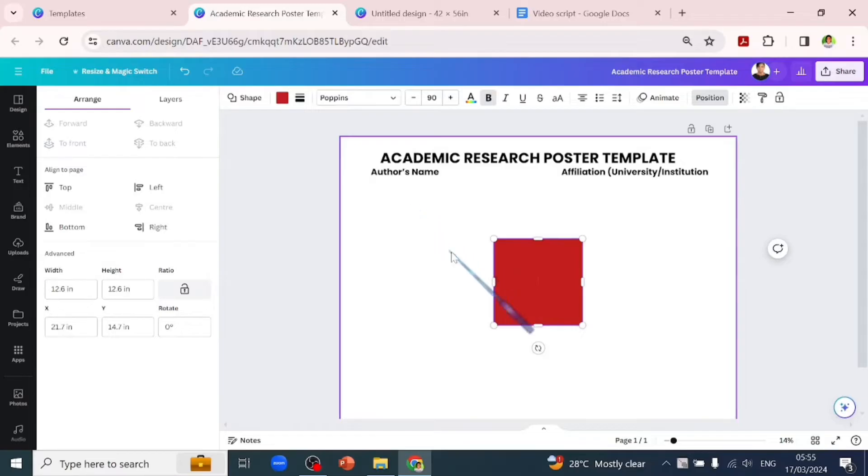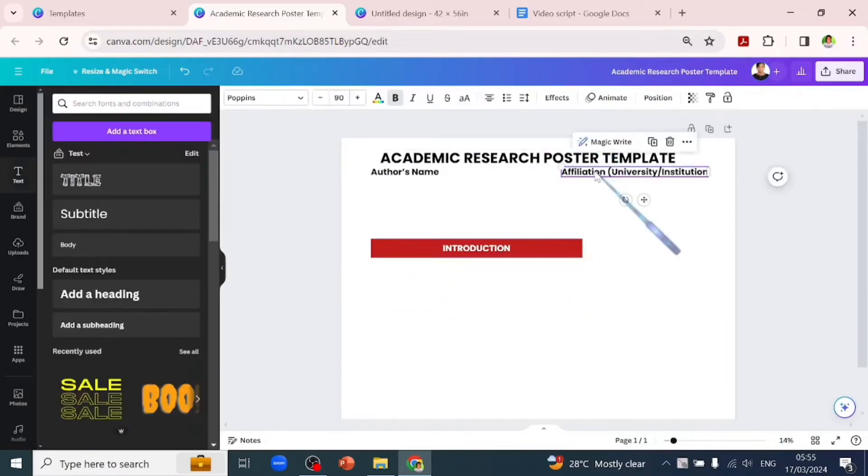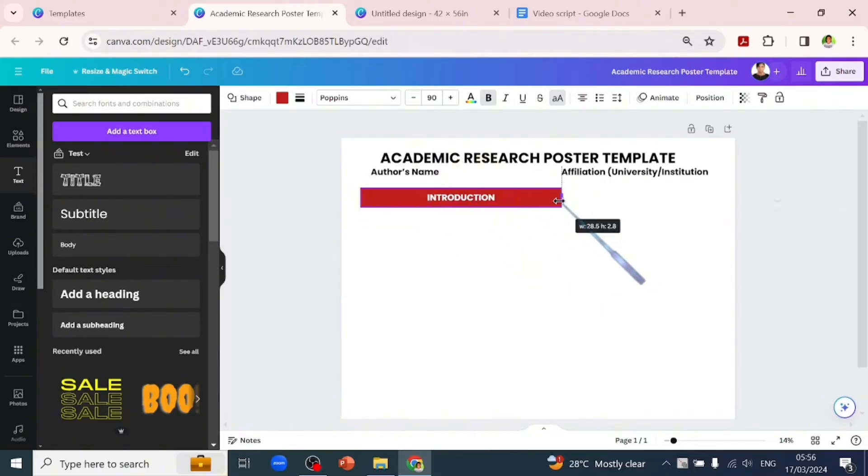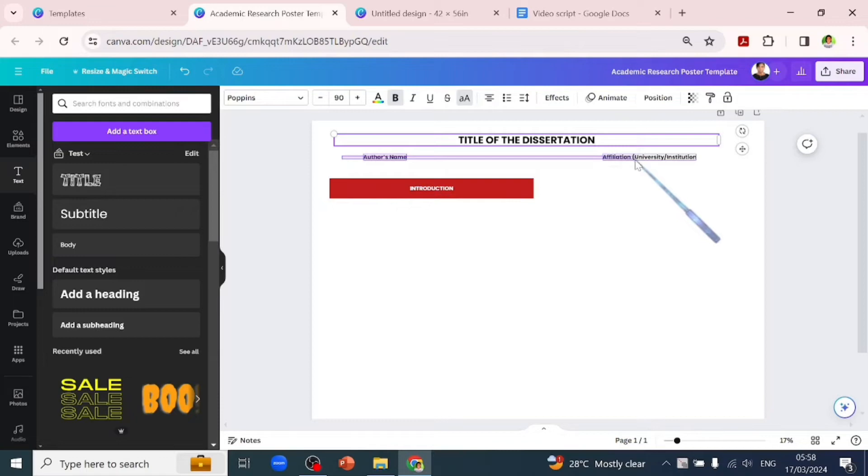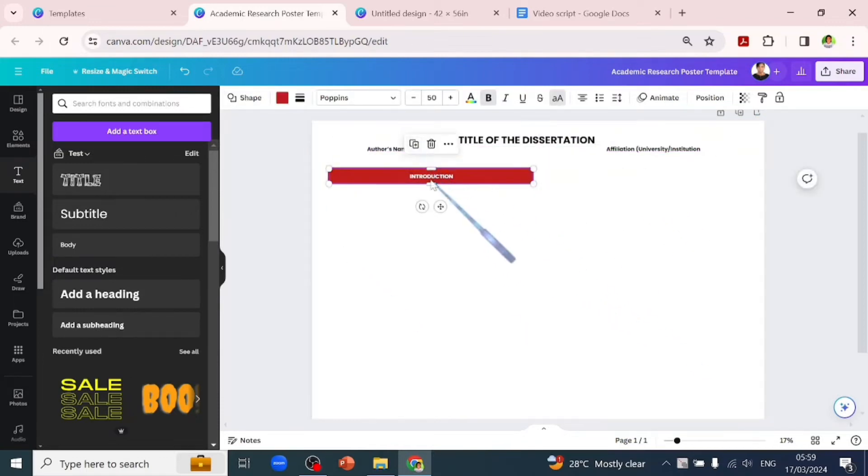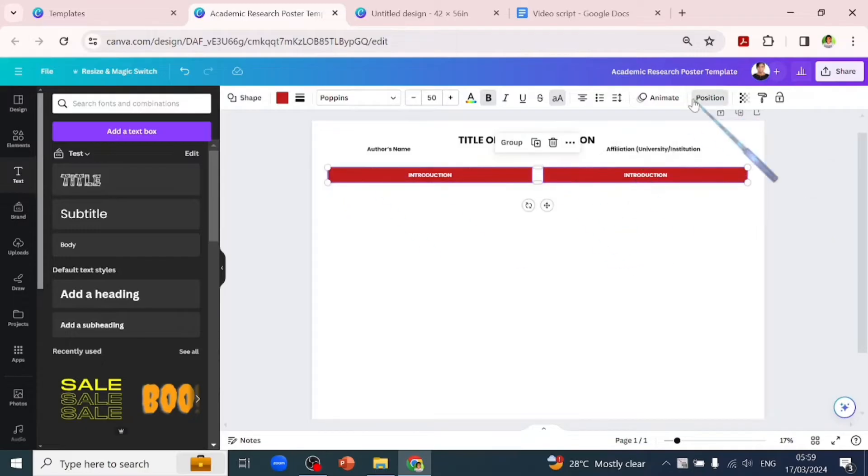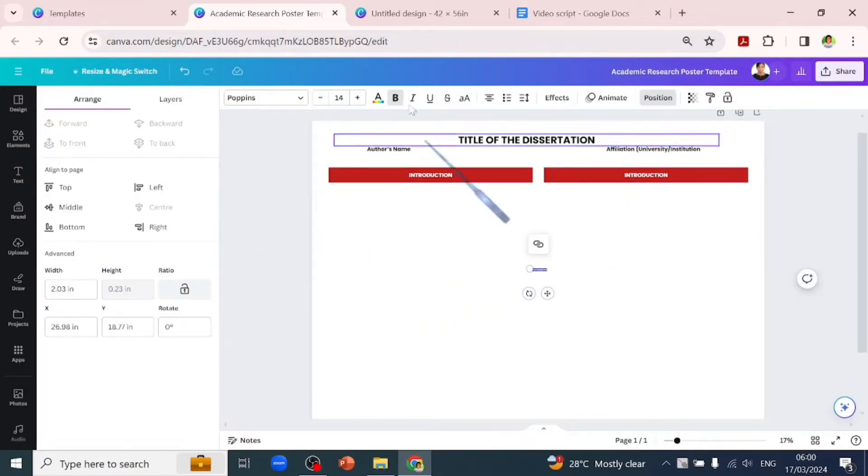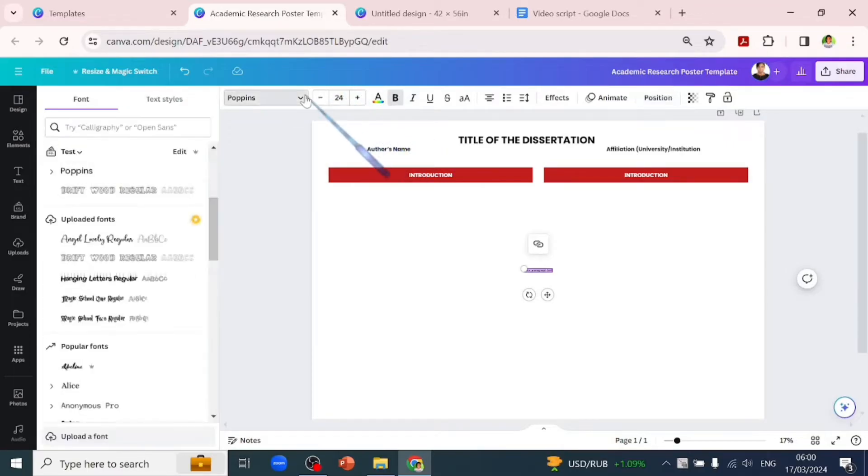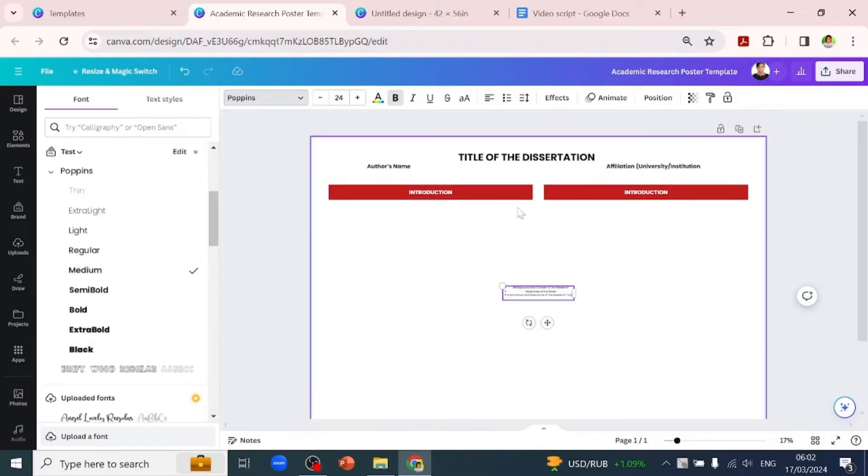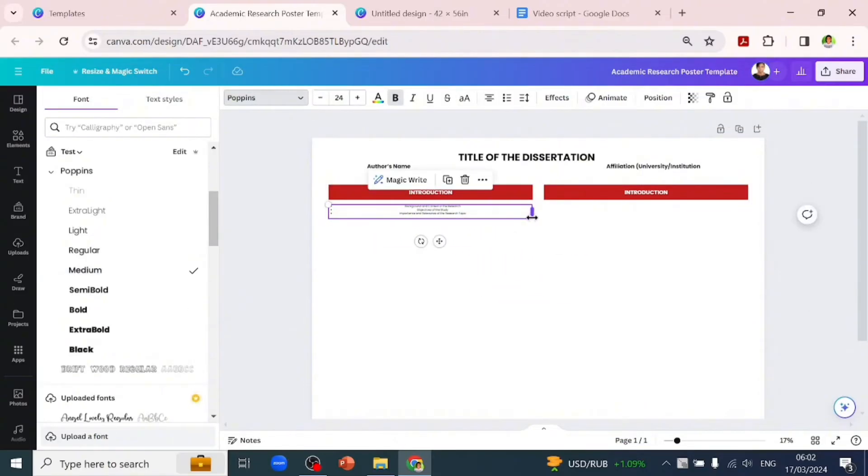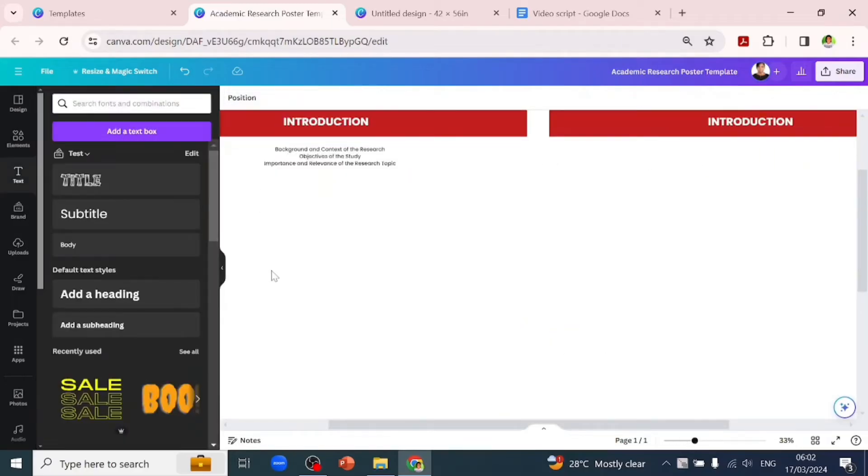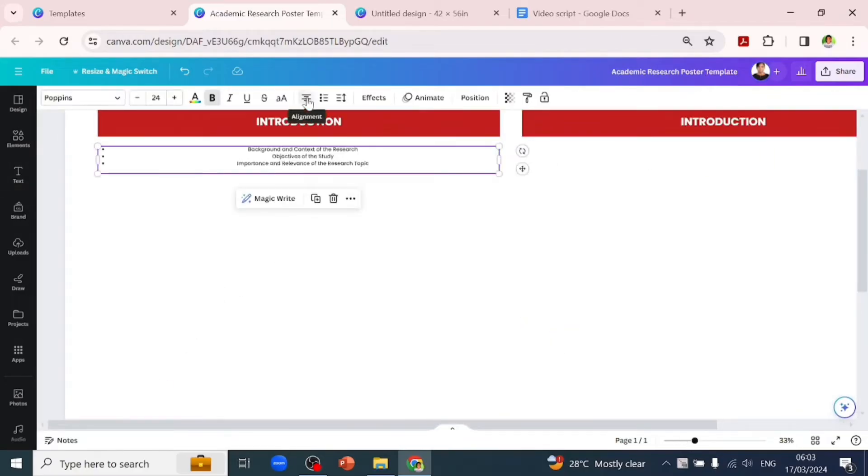Now let's click on our keyboard to bring up a rectangle shape we can type text into. We'll use this as our subheading text boxes. We want to maintain the same size across the whole page. Now let's add our body text box - we'll increase the size to 35 and set the Poppins font to medium. Your introduction should contain the background and context of the research, objectives of the study, and the importance and relevance of the research topic. Make it as short as possible so it's interactive when presenting.